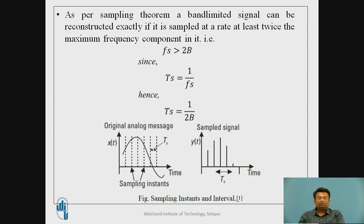We know that Ts, the time period, is the reciprocal of the frequency. Hence, the sampling interval will be 1 divided by 2B. Let me ask you a question.